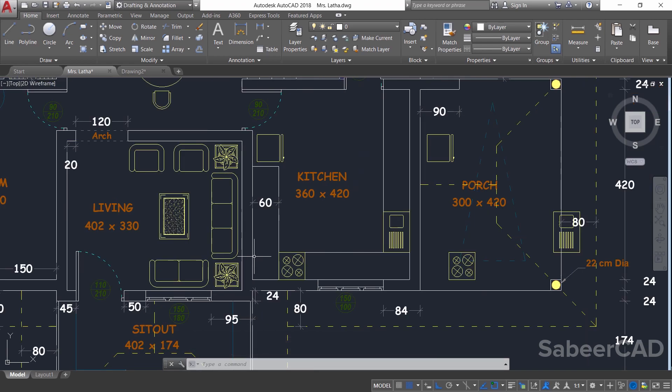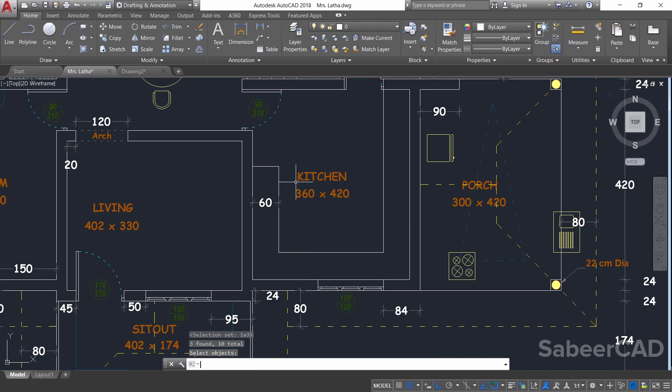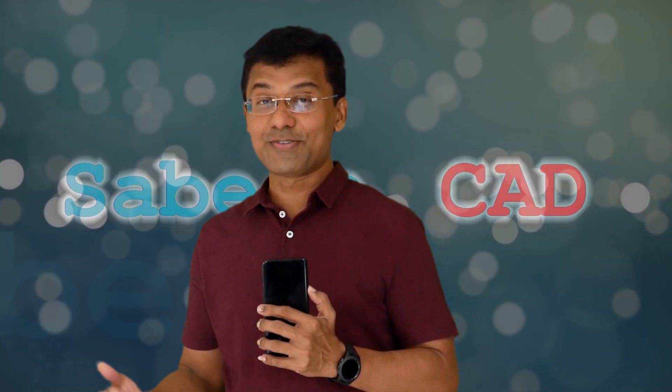We've now defined two variables — S1 and S2 — each holding a set of objects that can be reused for any editing command at any point in time. For example, to erase these objects, click ERASE, type !S1 to select those objects, then !S2 and those objects get erased too. It's similar to using groups in AutoCAD, but I personally feel this procedure is simpler and more straightforward.